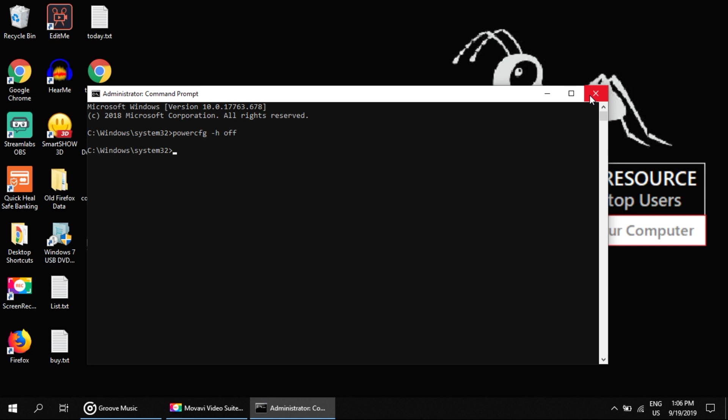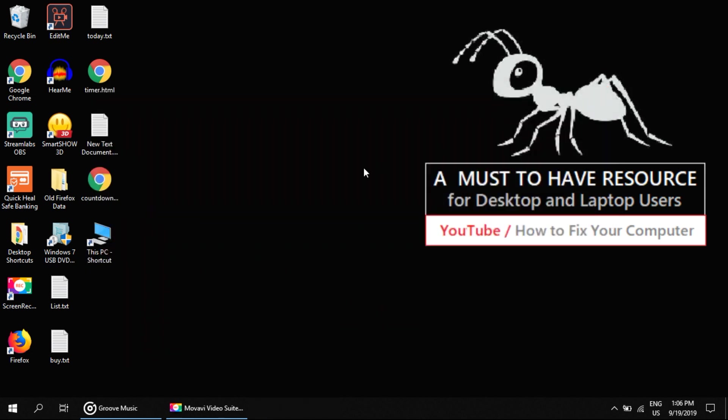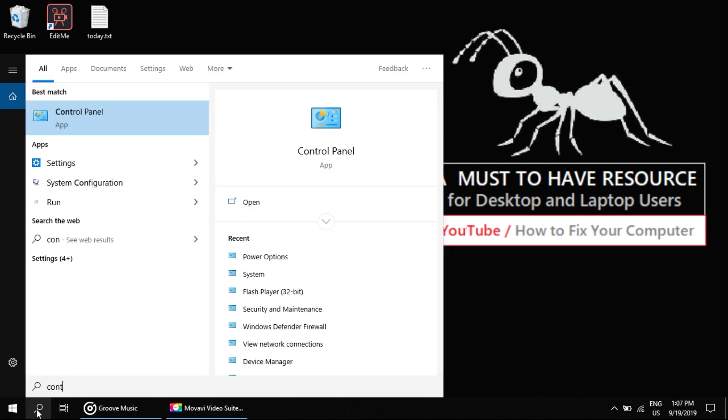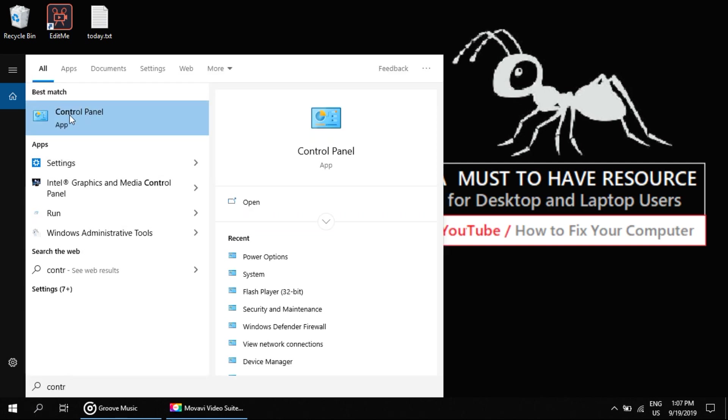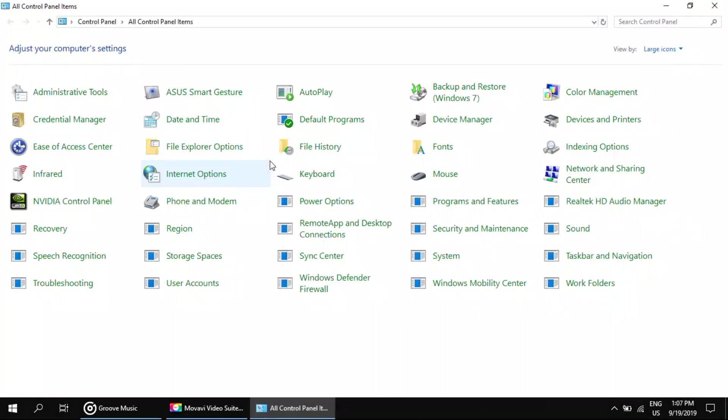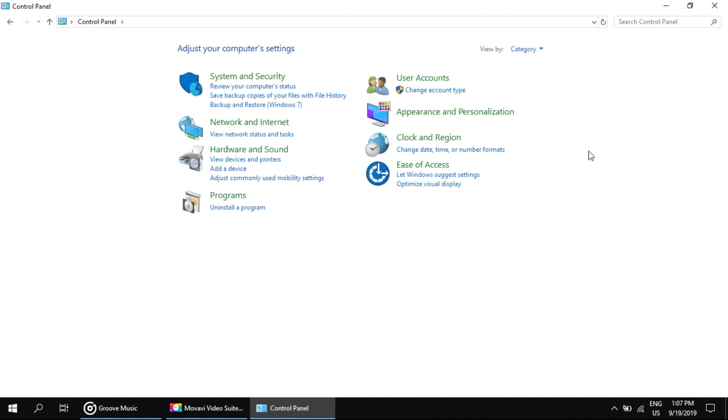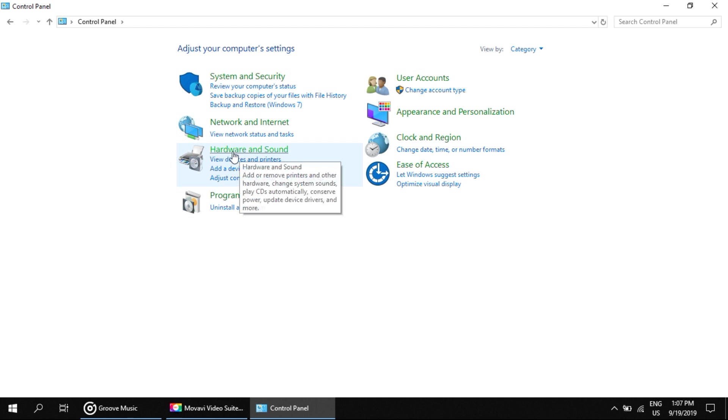Once you've done this, close the Command Prompt window. Now go to search, type Control Panel. On this window, go to View By and select Category, then click on Hardware and